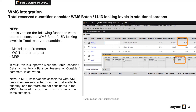Material requirements, work order transfer request, and MRP. In MRP this is supported when the 'balanced reservation consider' parameter is activated in the detail tab. Please note that in MRP, reservations associated with WMS customers are subtracted from the total available quantity and therefore are not considered in the MRP to be used in any order or work order of the same customer.